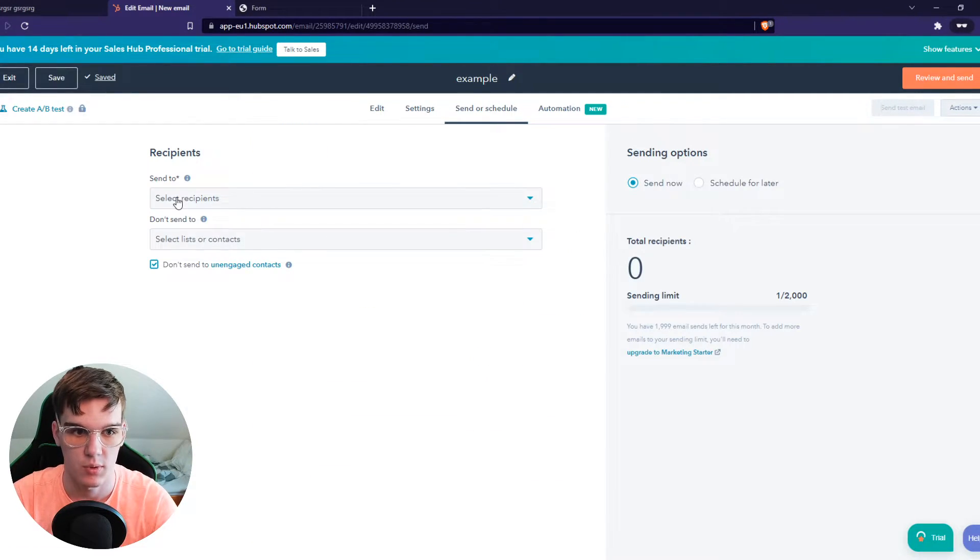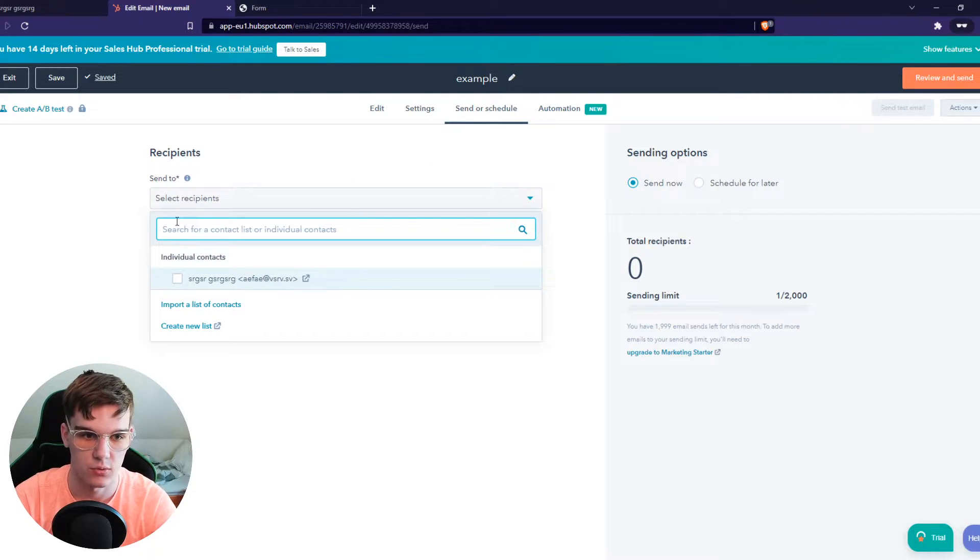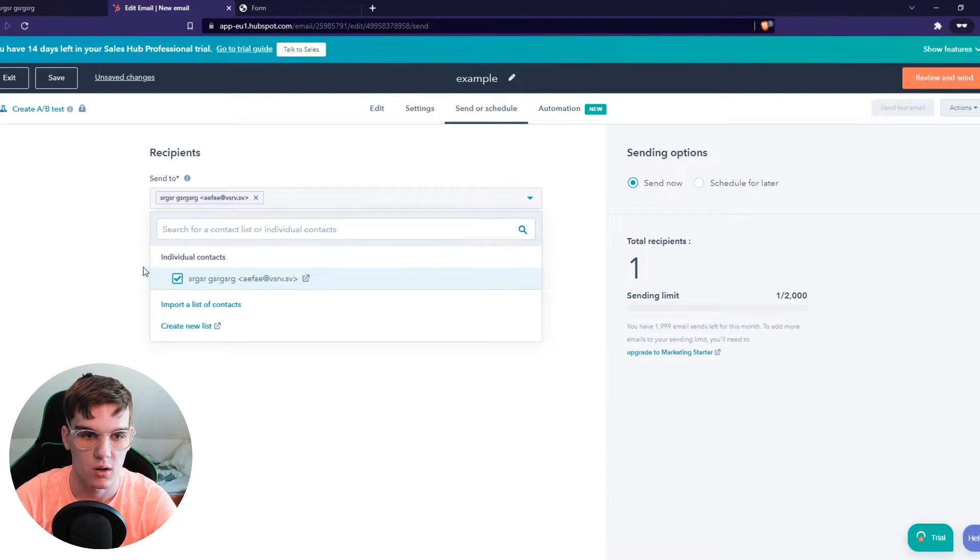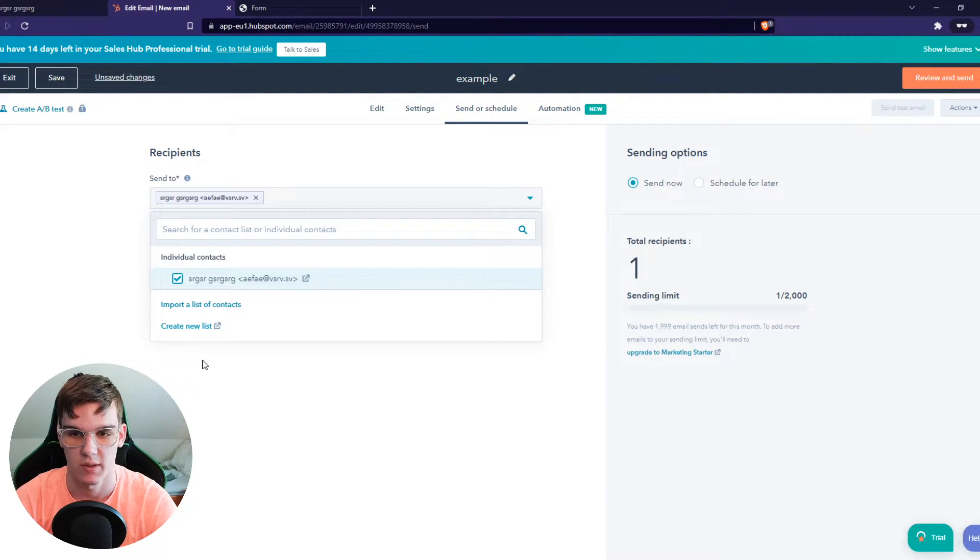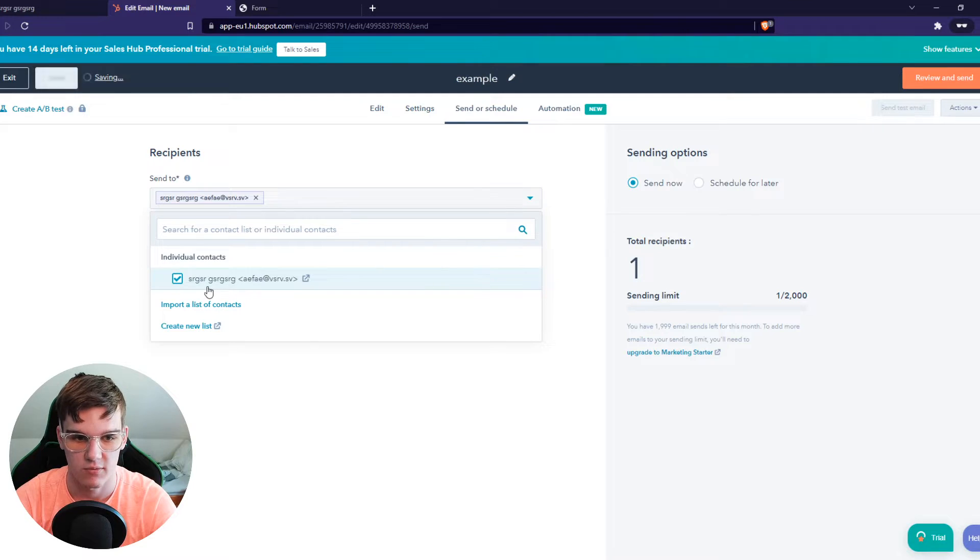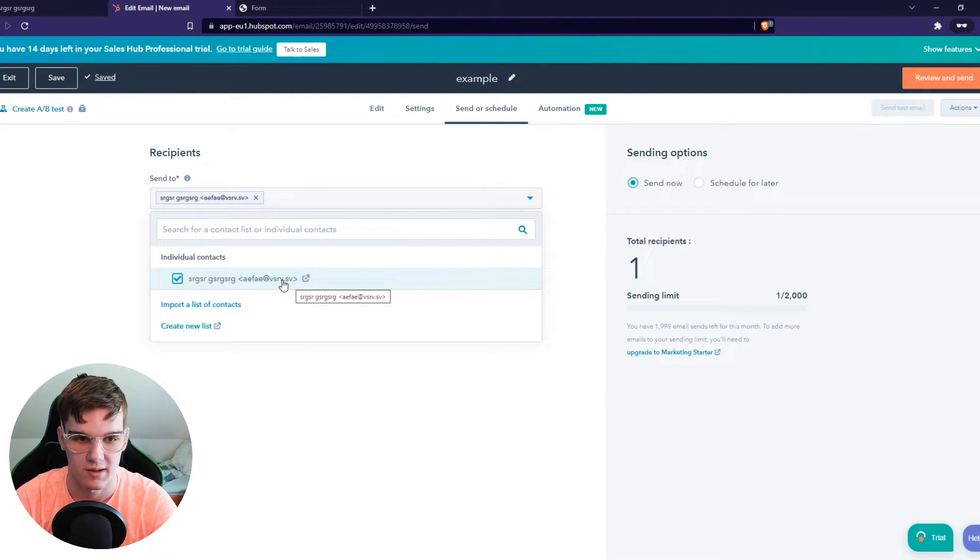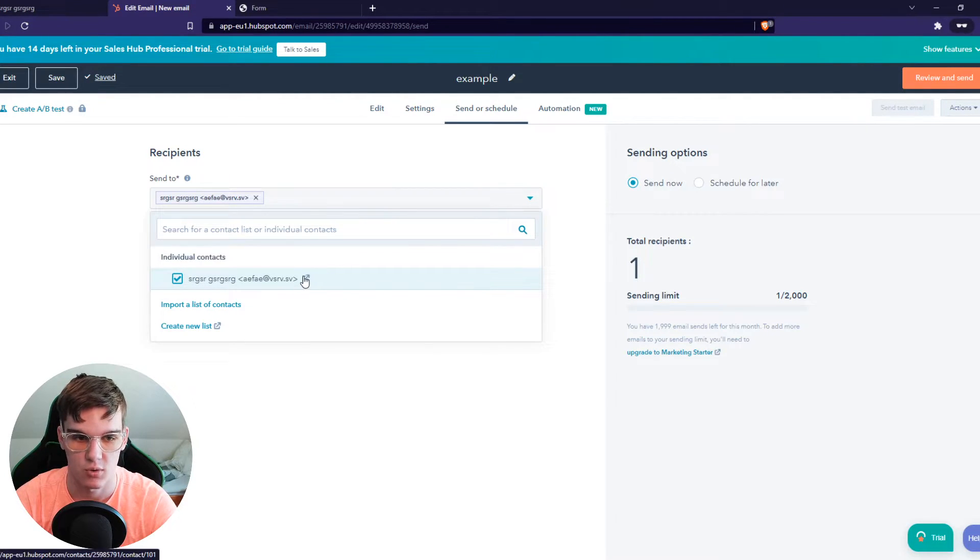Send and Schedule, and we can send this to all our individual contacts at once. As you can see, I only have one. I just added some random text to show you how this works.